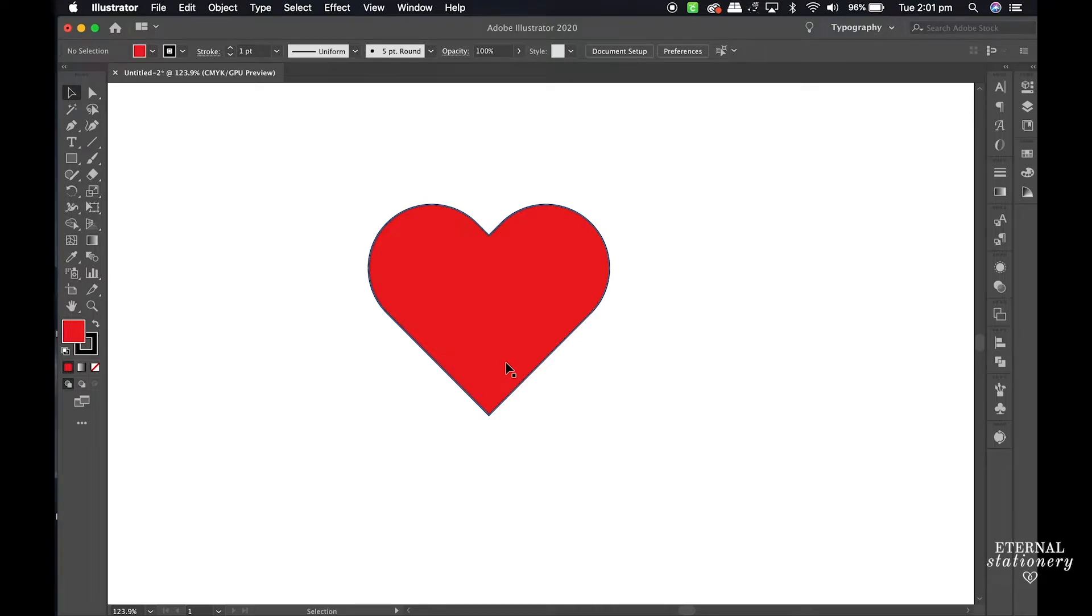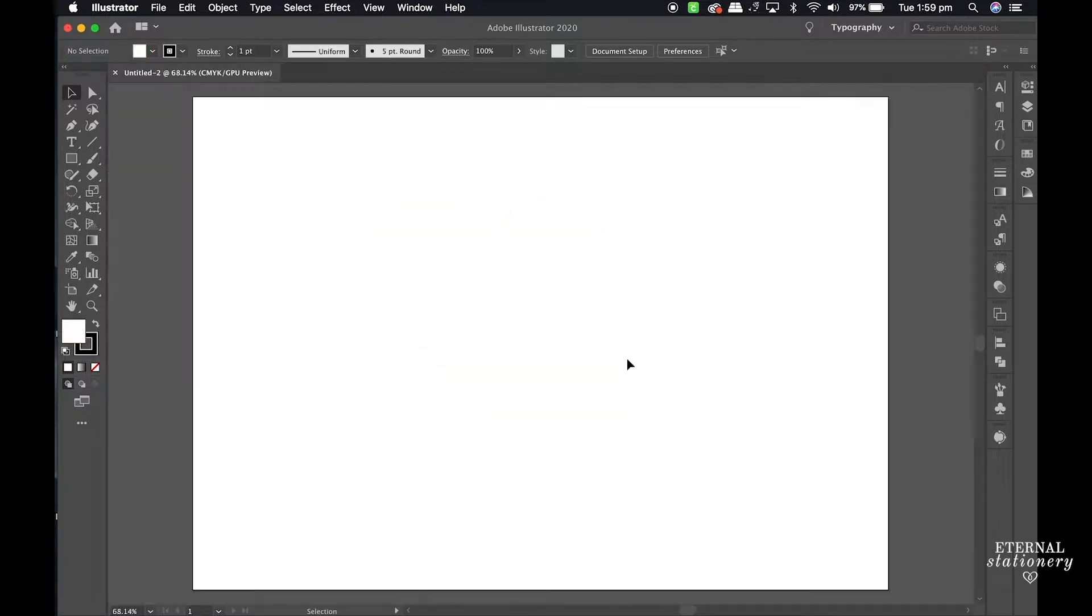Hi everyone! Quick design tutorial today showing you how to draw a simple heart shape in Adobe Illustrator.